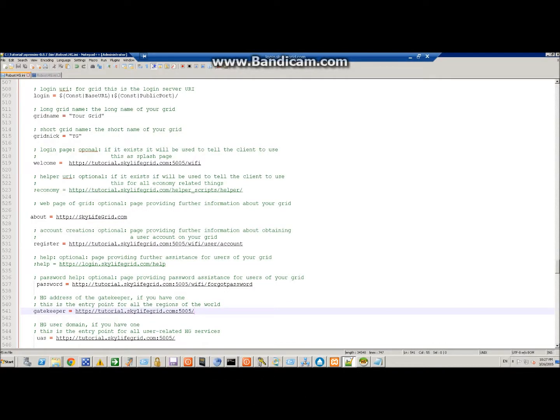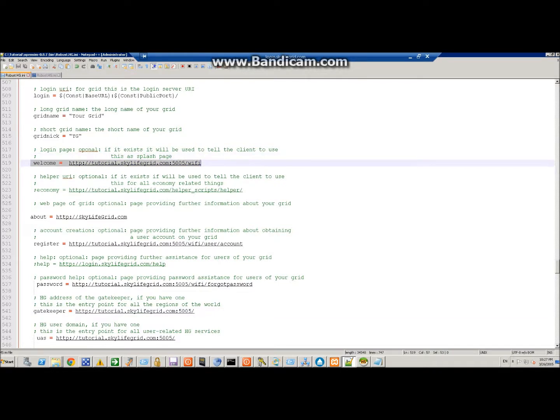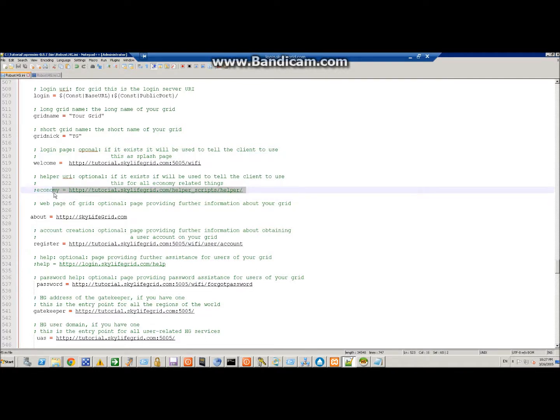All right, so now under this area here, we've set the welcome splash screen, and then under economy, like I said, we'll set that later. Web here, this is just about - I put the website in there, of course.